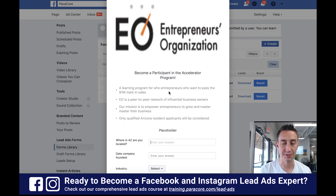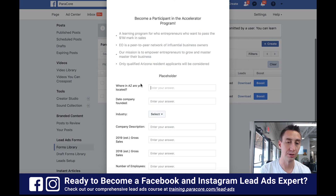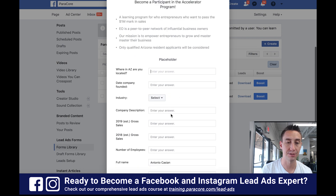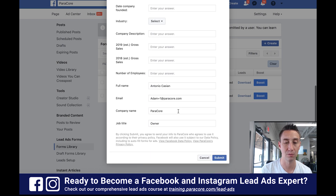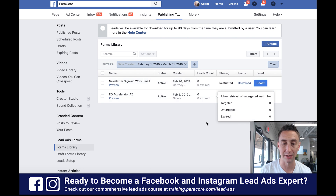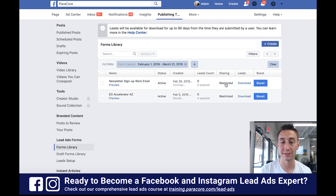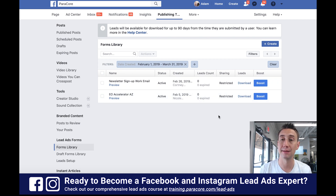If I click on a form — I'll hit the Accelerator one — I can preview the form. There's one we didn't end up using in our ad account because we used it for the EO one, so the image would be different. But you can see where the company, industry, and description fields are, and a bunch of other information we're asking for. You can preview the form, check its active status, when it was created, how many leads it generated, how many were expired, and whether sharing is restricted or not restricted.